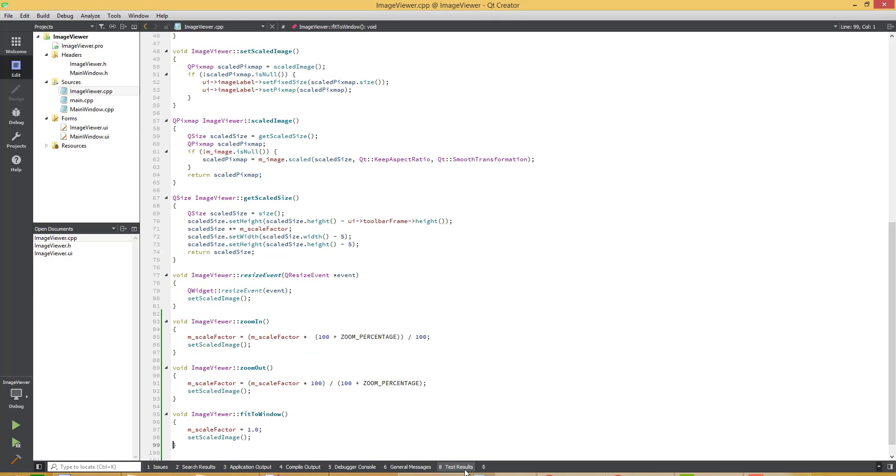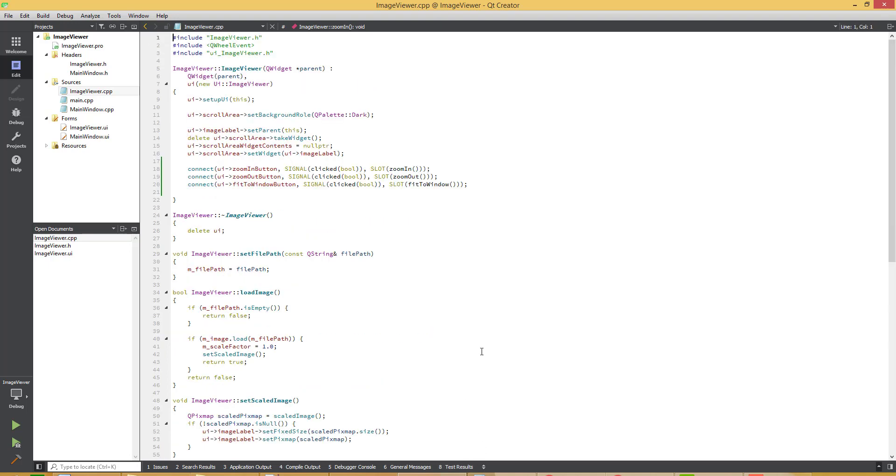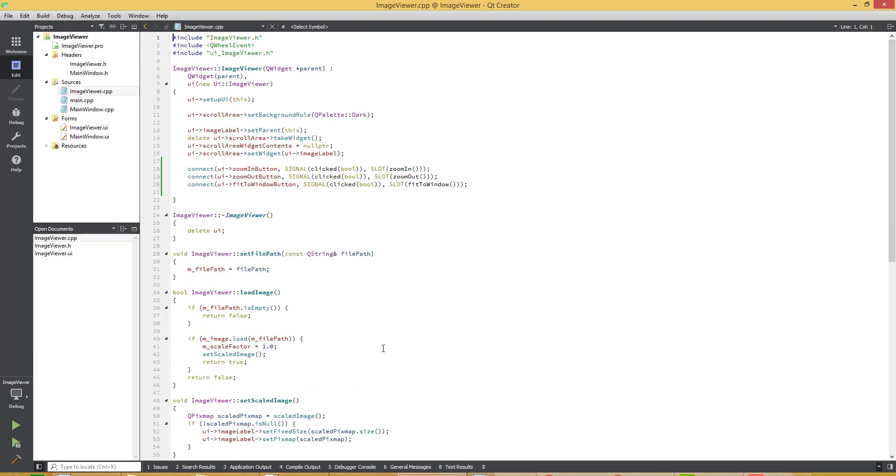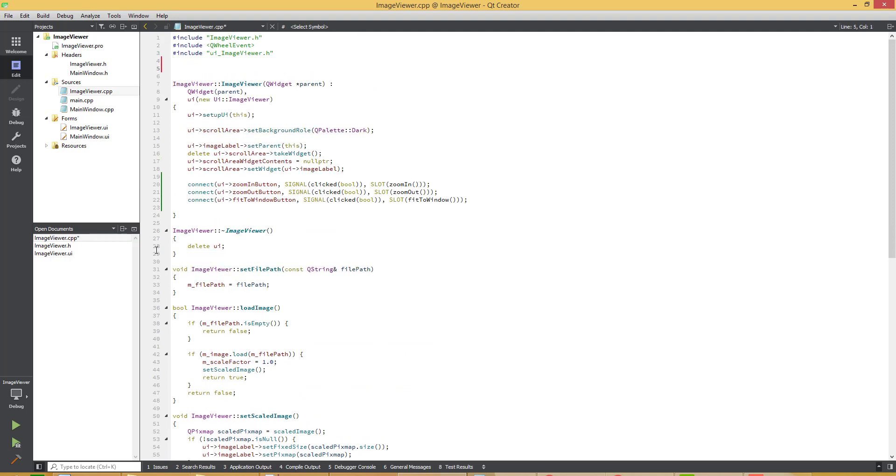These are three zoom in, zoom out and fit to window functions. So here is the formula. Now let's define our zoom factor. Zoom factor for the time being we are specifying it 25%.